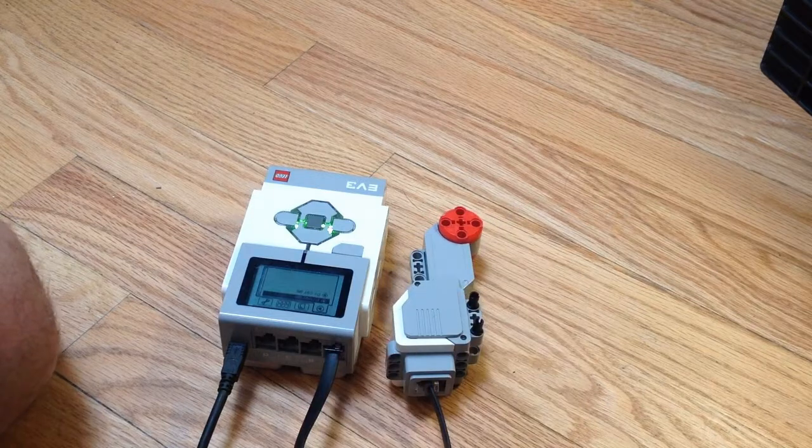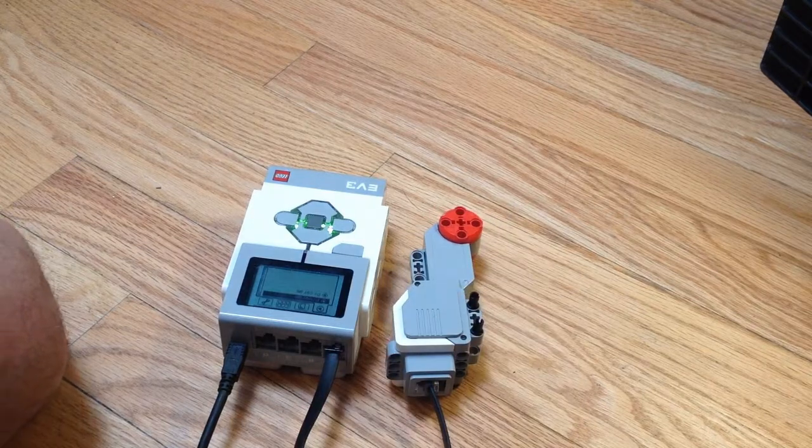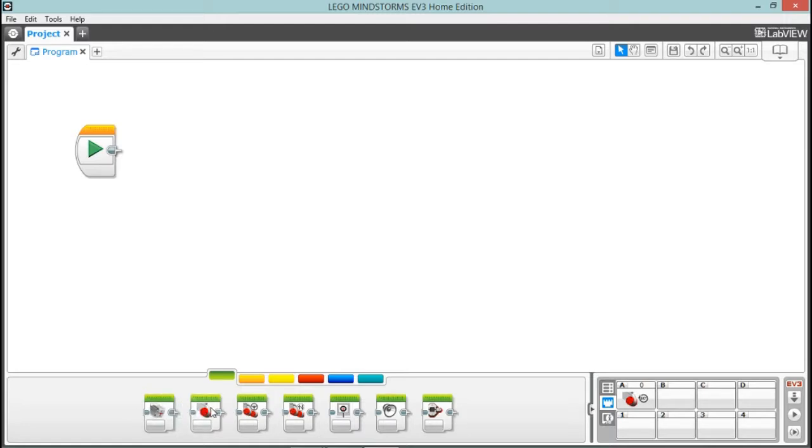Now we're going to go back to the program screen here. We want to run that motor, so we're going to go down here to the bottom of the screen. These are all motor bricks. These first two are for a medium motor or a large motor. We're going to go ahead and select a large motor because that's what we plugged in there.